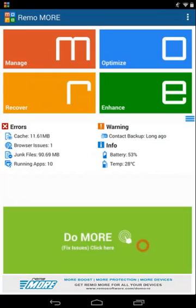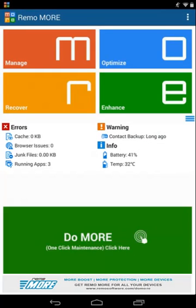Click on the Do More button to fix all the found errors. The errors are now fixed in just a click.